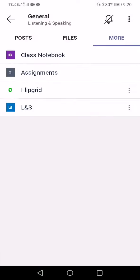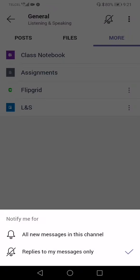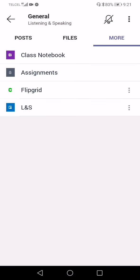That's basically what you'll find in the three tabs along the top of your screen: Posts, Files, and More. You'll also see a bell icon at the top right corner of your screen. If you click it, you'll see two options: 'All new messages in this channel' and 'Replies to my messages only.' You can decide how you want to receive notifications within Microsoft Teams.